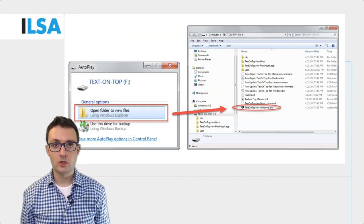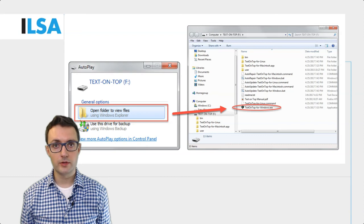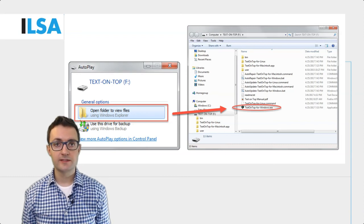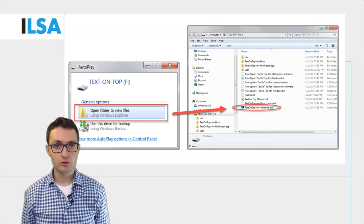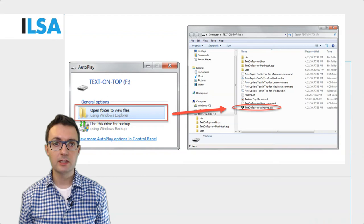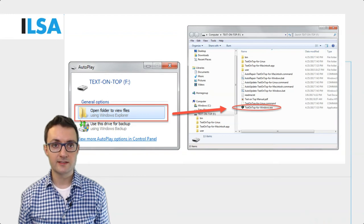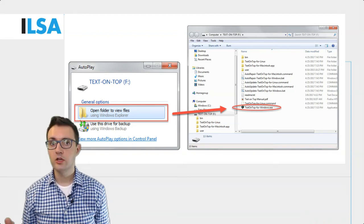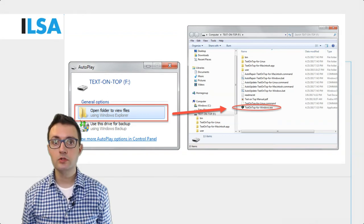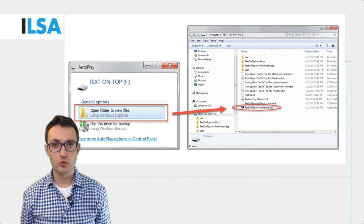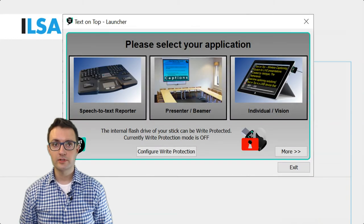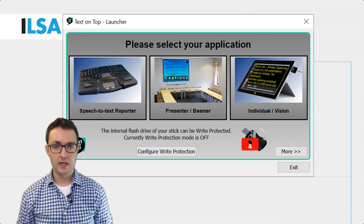First, open the folder to view files and then start the Text on Top software by double clicking on the EXE file. You will then be asked to choose the mode you want to work in. Let's stop here to explain different modes.